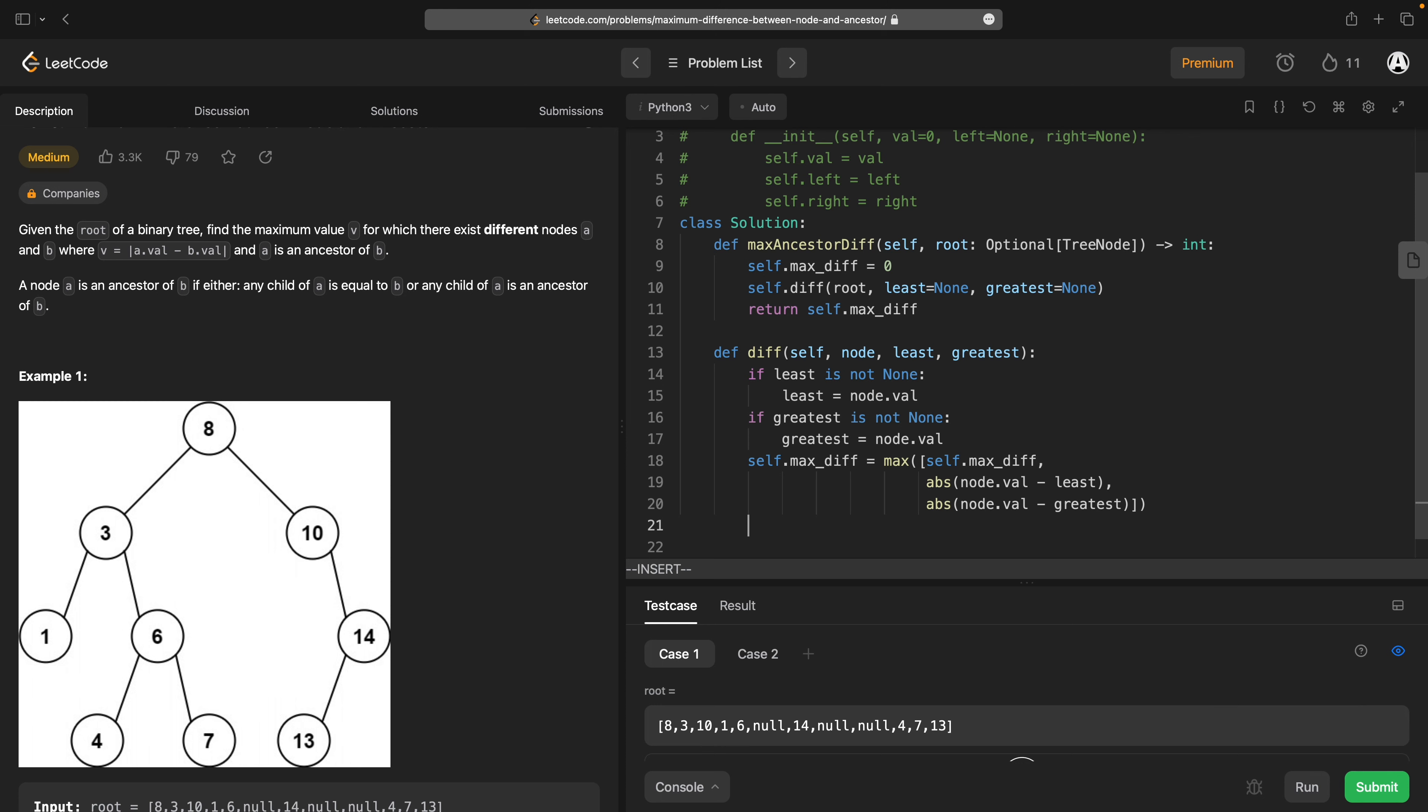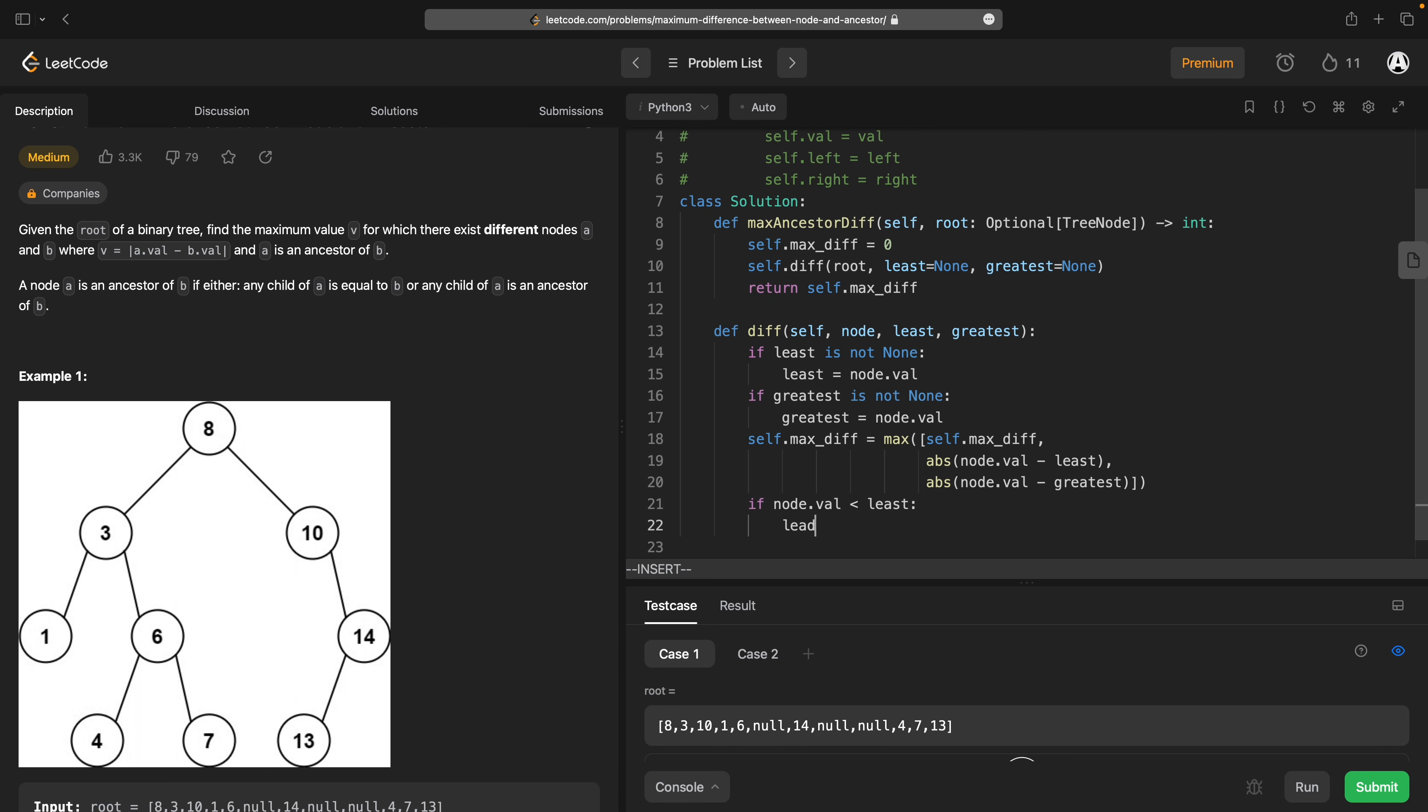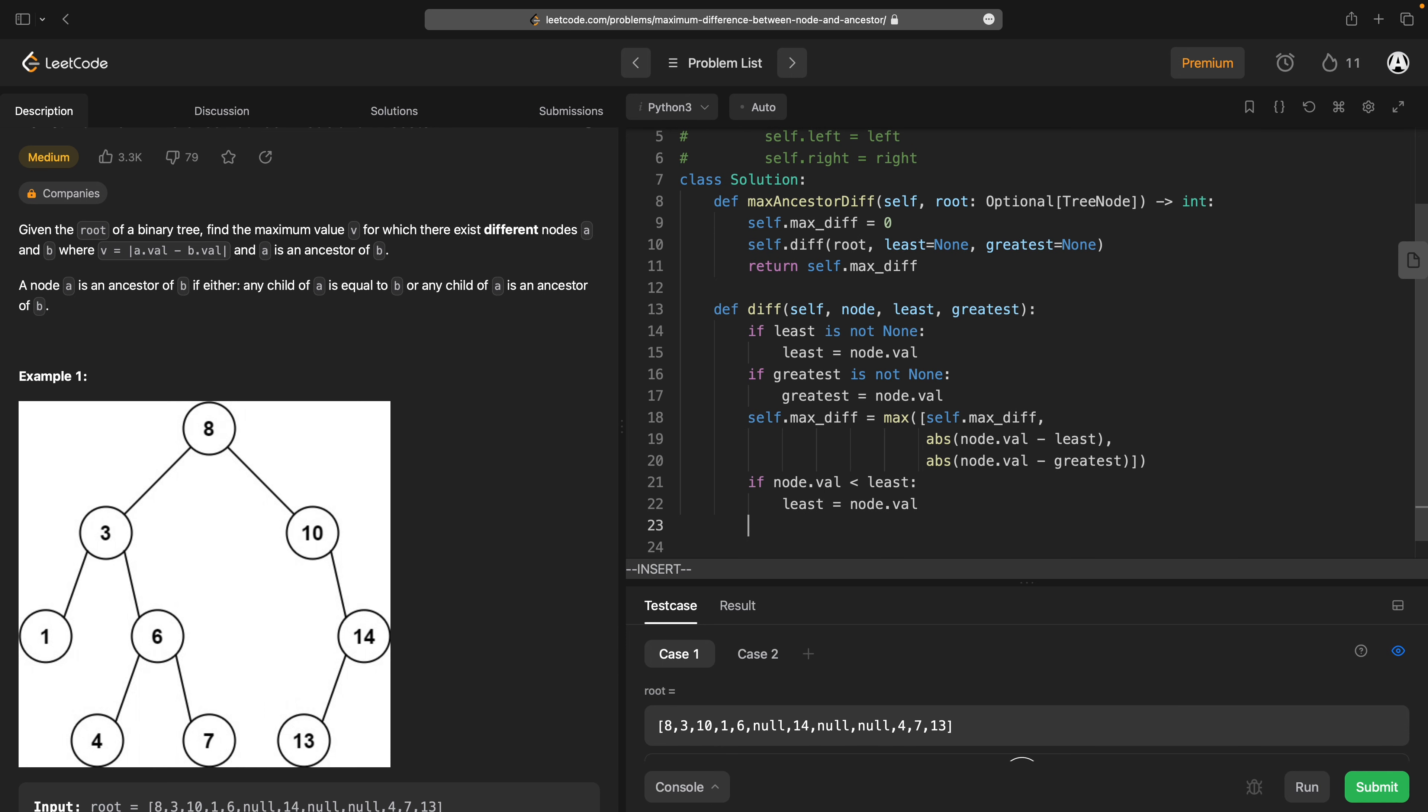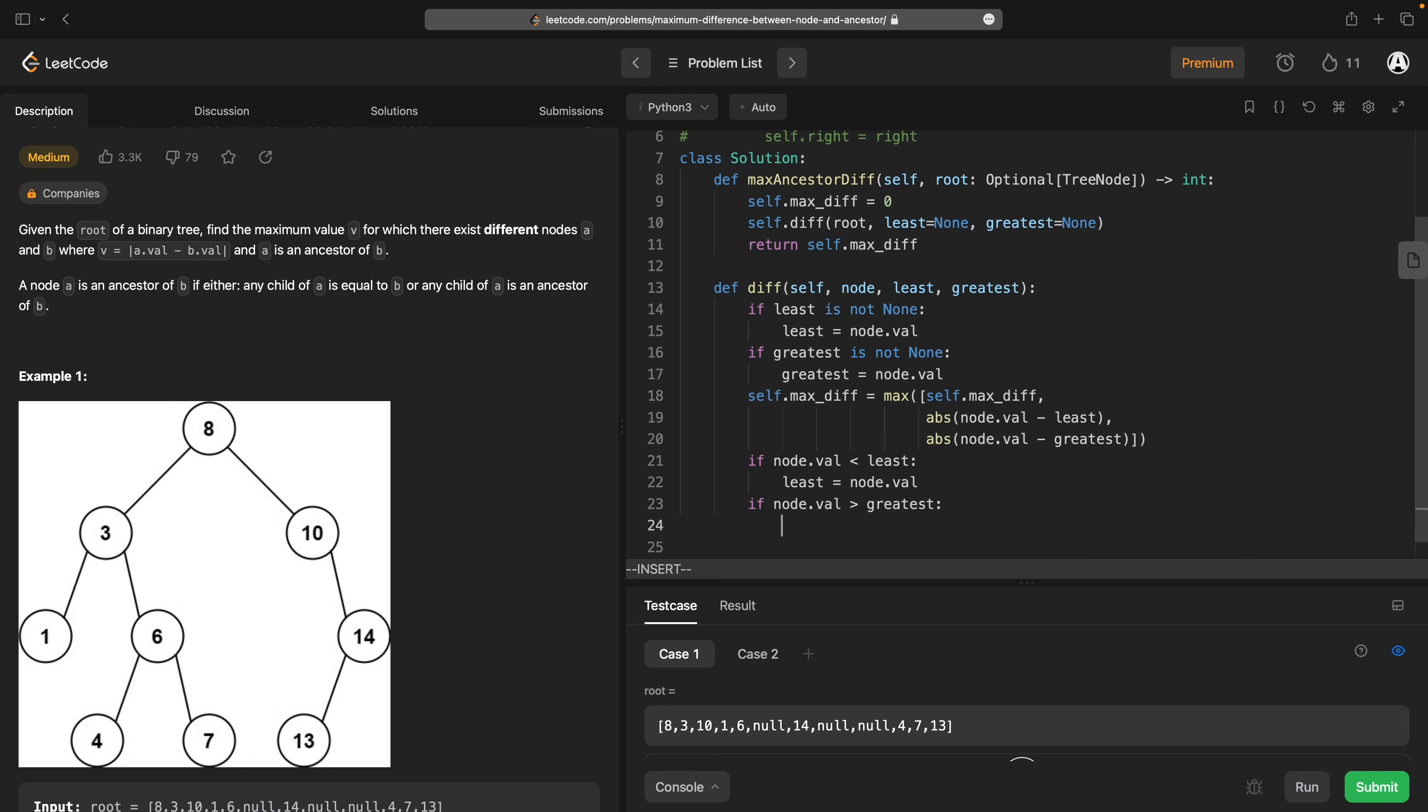Then what we want to do is we need to adjust our bounds. If node.val is less than least, least is node.val. If node.val is greater than greatest, greatest equals node.val.